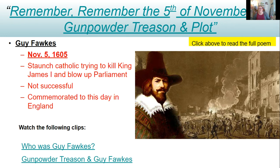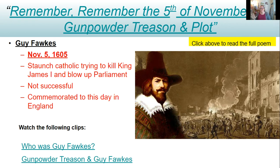Part of this whole debacle with the Stuarts was an uprising called the Gunpowder Treason and Plot, which happened on the 5th of November — remember the 5th of November. This is known as Guy Fawkes Day in England. Guy Fawkes was a staunch Catholic trying to kill James I and blow up Parliament, but he was unsuccessful. Underneath Parliament there are tunnels, and he was caught red-handed stacking barrels of gunpowder around the pillars. It is now commemorated each year as the day this treasonous plot was overthrown.